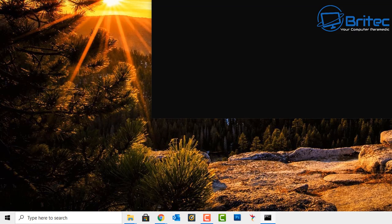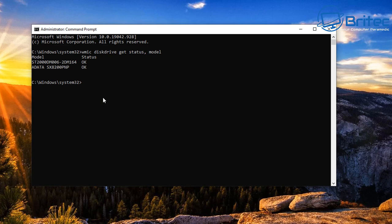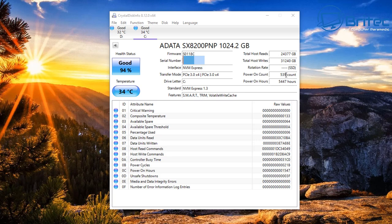Another quick test you can do in Command Prompt is: wmic diskdrive get status, model then press Enter. This will show all your drives with a status of 'OK', confirming they are functioning fine. It's a very basic test but a good starting point.